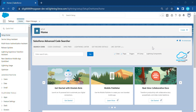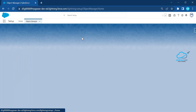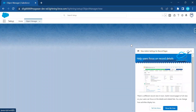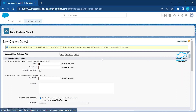Let's get started without any further delay. Right now I'm in my org, and I'll show you how to create the auto number and how to reset it. Let me click on the Object Manager.